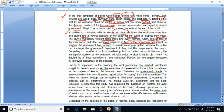In addition, the government has opened a mobile messaging system whereby the public can message the government department if they find litter anywhere on the beach. Depending on whether it is from overflowing bins or buried debris in the sand, the municipality workers or the contractor will take action to clear it within 24 hours. A detailed log of these operations is also maintained, and patterns can also suggest measures for improving cleanliness of the beaches.